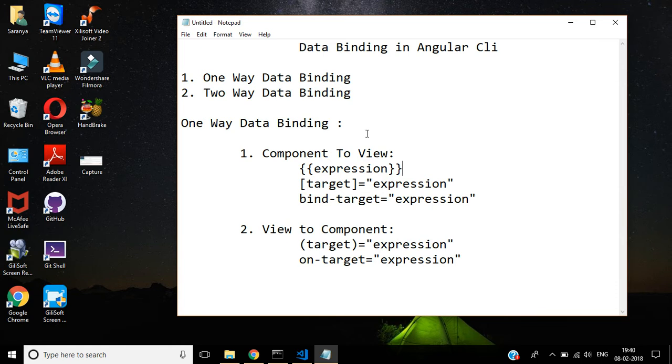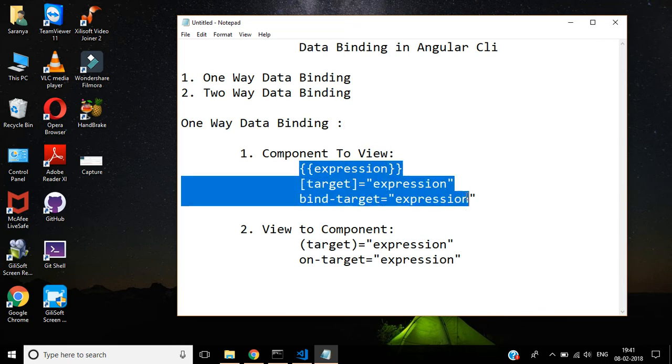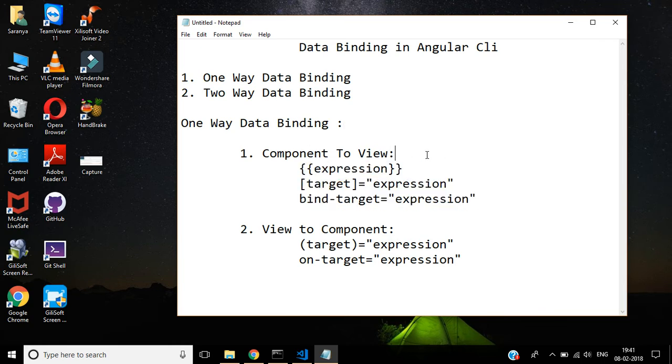In this video today we are going to discuss one-way data binding only. There are two types in one-way data binding. First one is component to view. That means it will bind the data from component to view. These are the three syntax for this component to view.